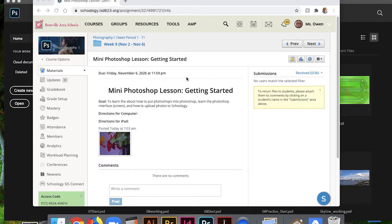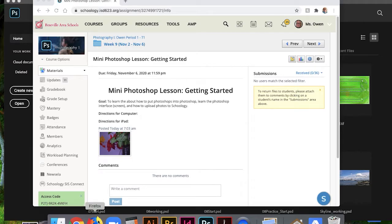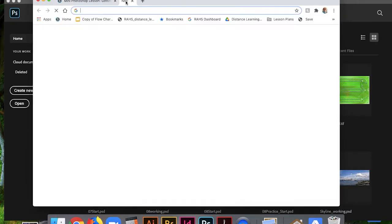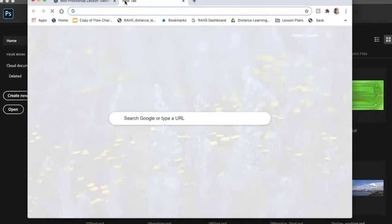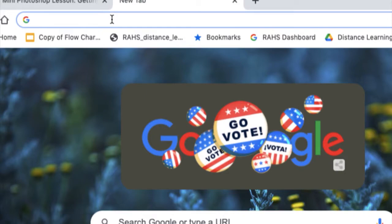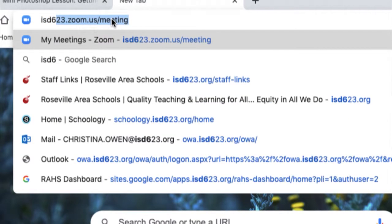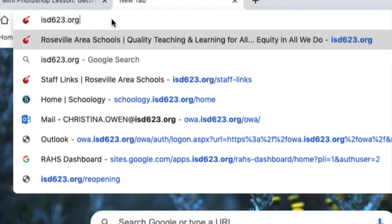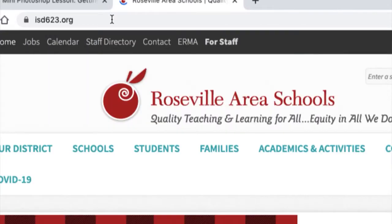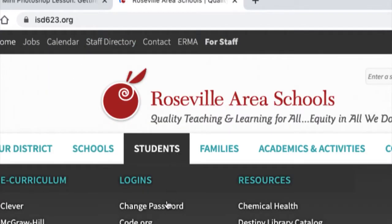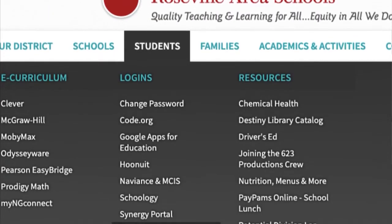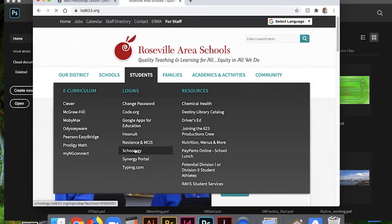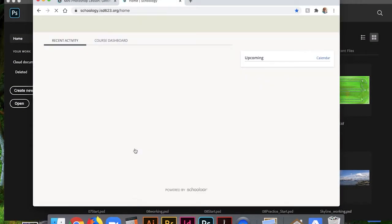This is the directions for using it on the computer. The first thing you're going to need to do is get onto Schoology on your computer. I went to Chrome, you could go to Firefox, you could potentially use Safari though sometimes it doesn't work, or Edge. Then I'm going to go to, if you haven't ever logged into Schoology on the computer you go to isd623.org, and then you'd go to Students, Schoology, and from there I'd ask you to sign in.